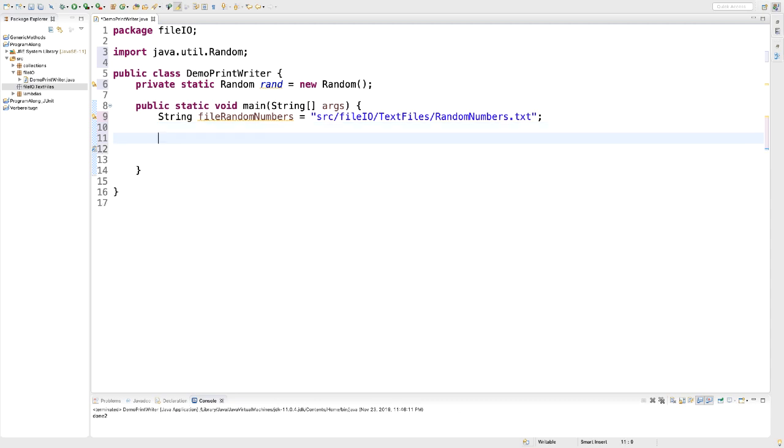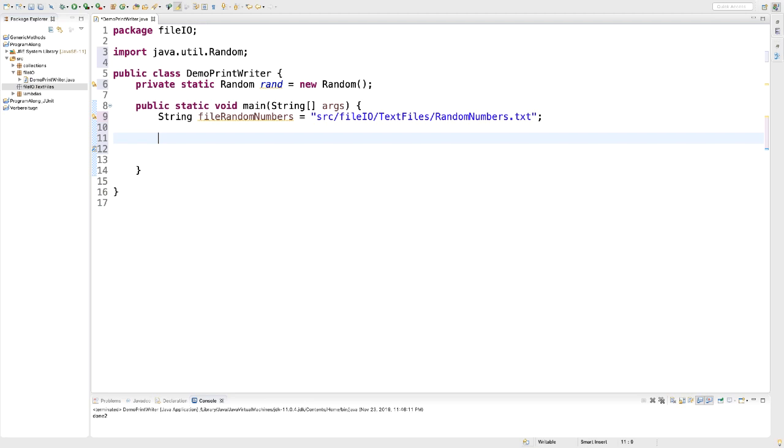Now what I'm going to do is the following. I'm going to create that file and I'm going to use the class PrintWriter. PrintWriter is a class that implements the interface auto-closable. Every time a class implements auto-closable, we need to ensure that the object gets closed regardless whether there's an exception or not.